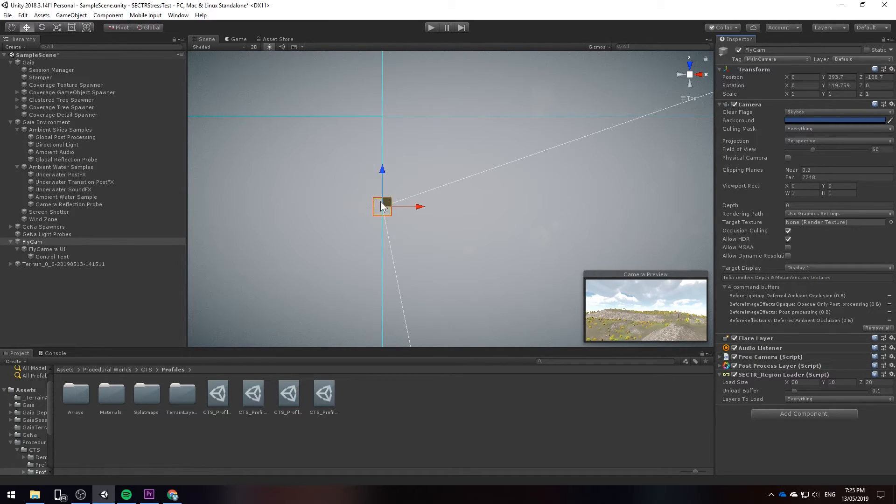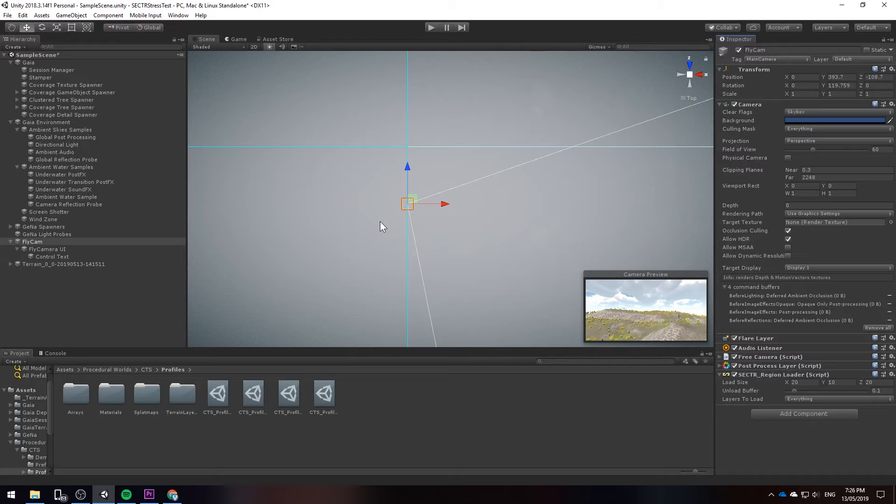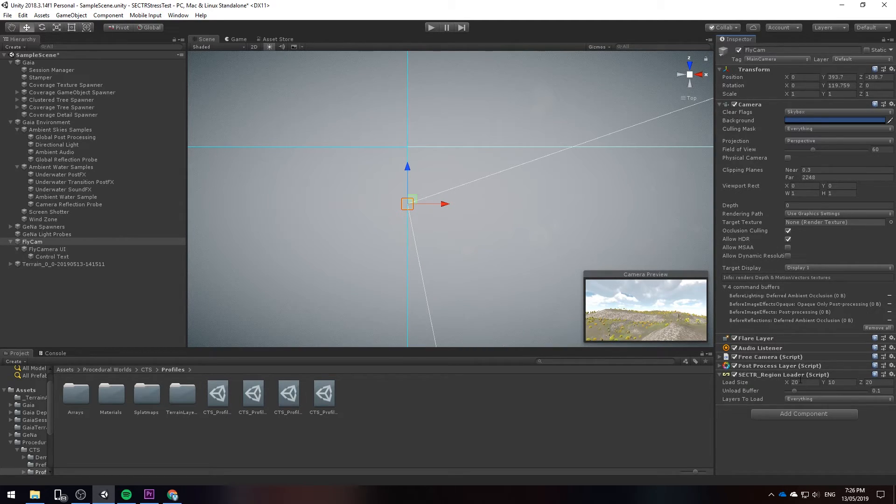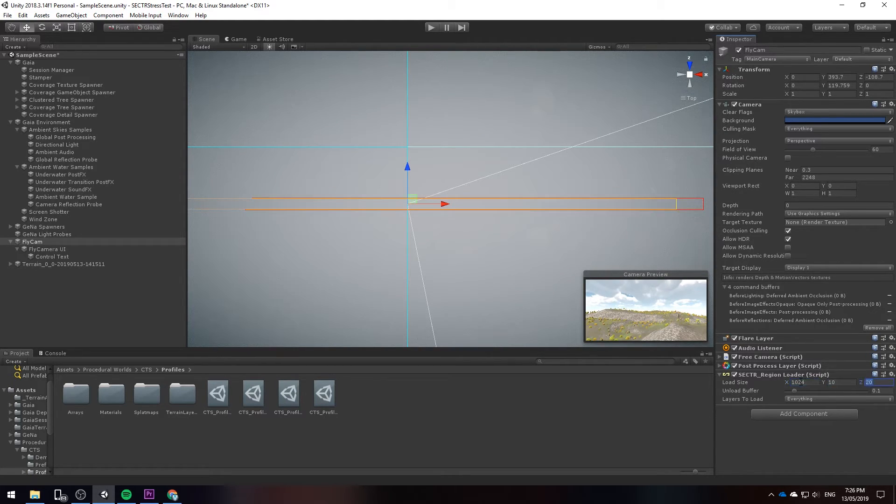You see that little box there? That is actually what the engine is going to use in order to load and unload individual tiles. So I'm going to resize this to go 1024 by 1024.